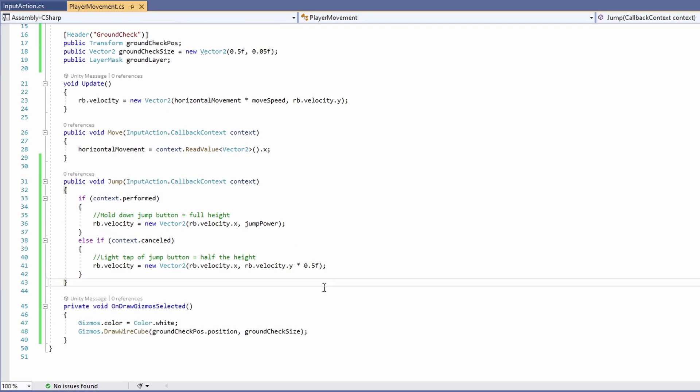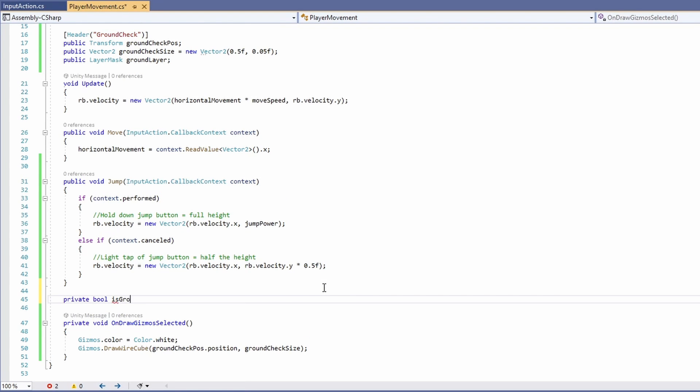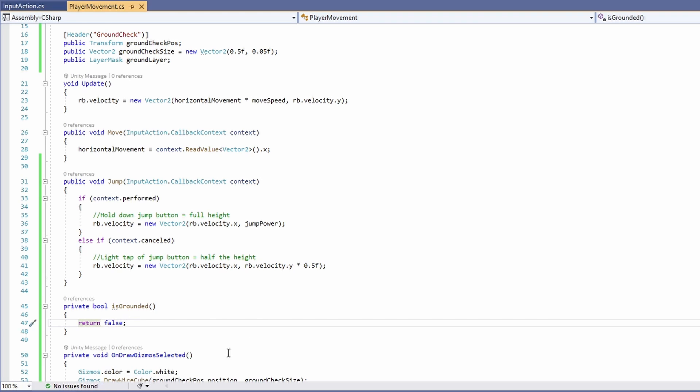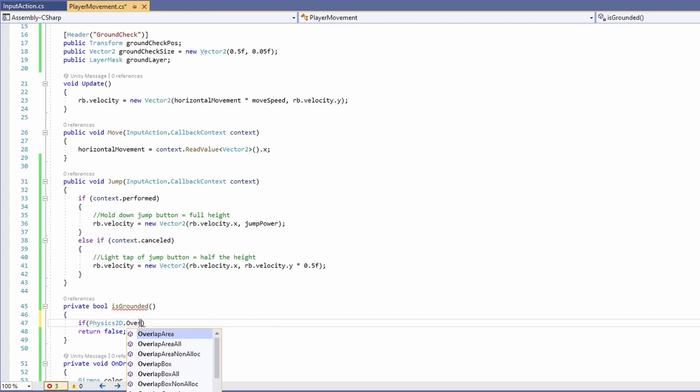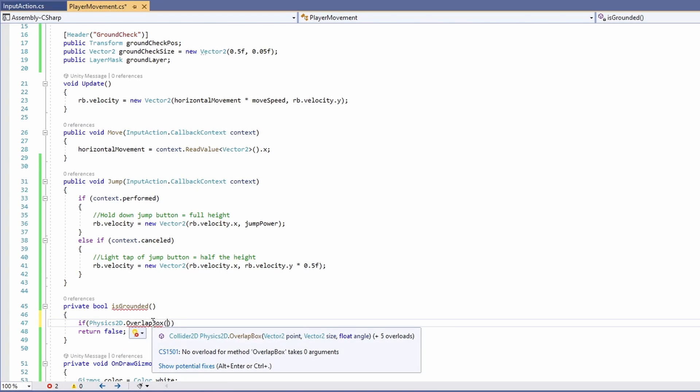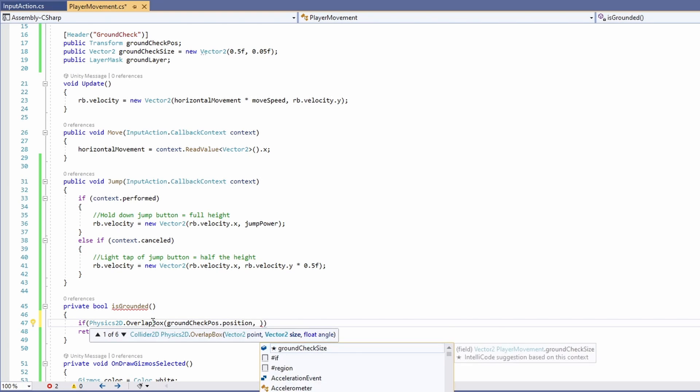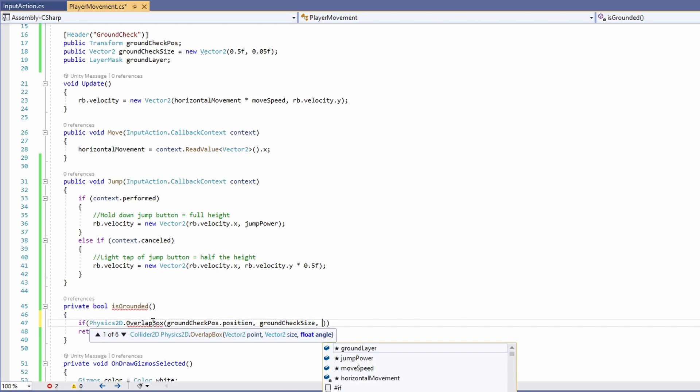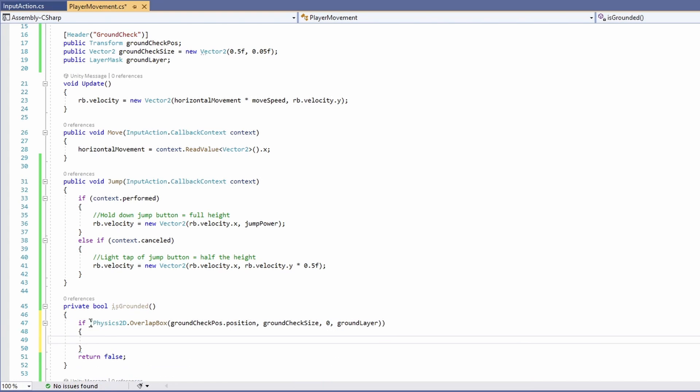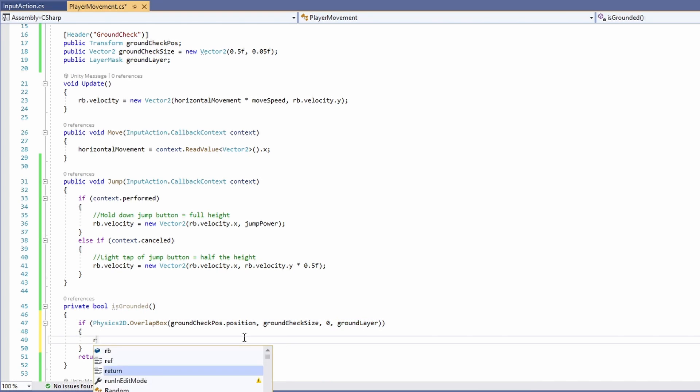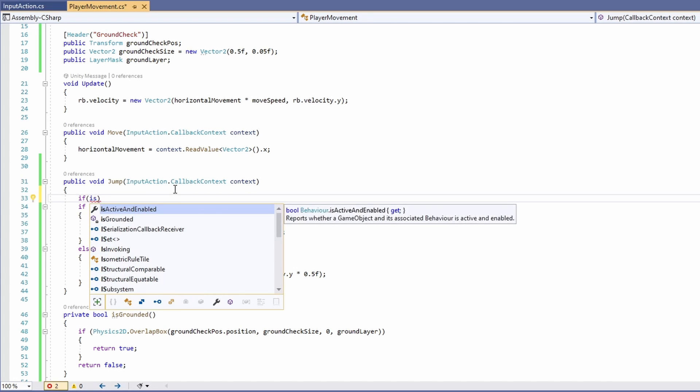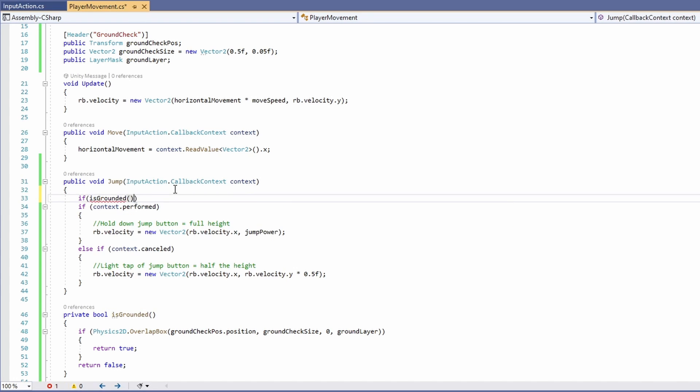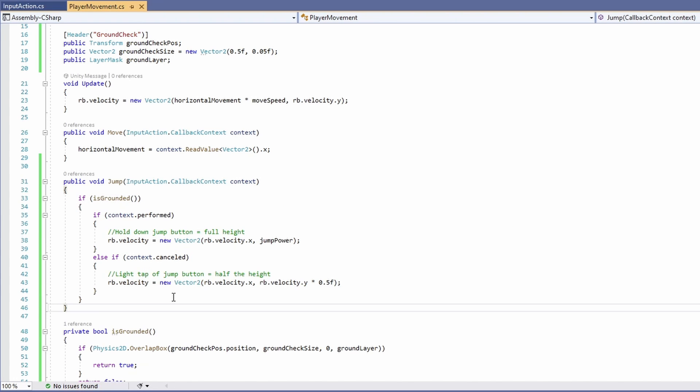Back in our script, we can write a new function which returns a bool called is grounded. By default, we'll get this to return false. Then we want to say if our physics2d.overlap box. We want to pass in the point, that'll be our ground check position dot position. The size, which is our ground check size. Our angle is 0, and our layer mask, which is our ground layer. So if our ground check box is overlapping our ground layer, we'll return true. So before we jump, we want to check are we grounded? So if is grounded, do our jump logic.